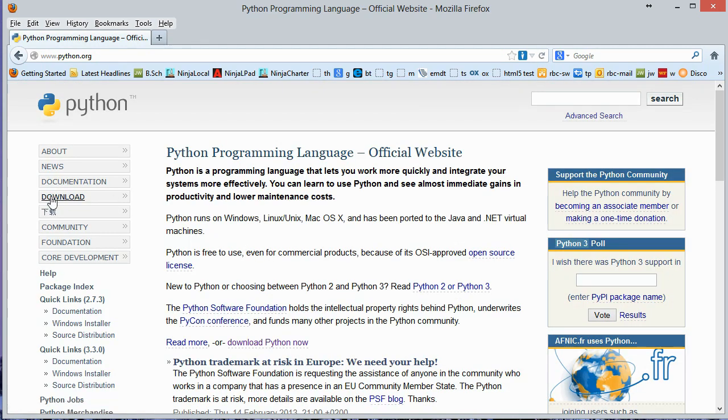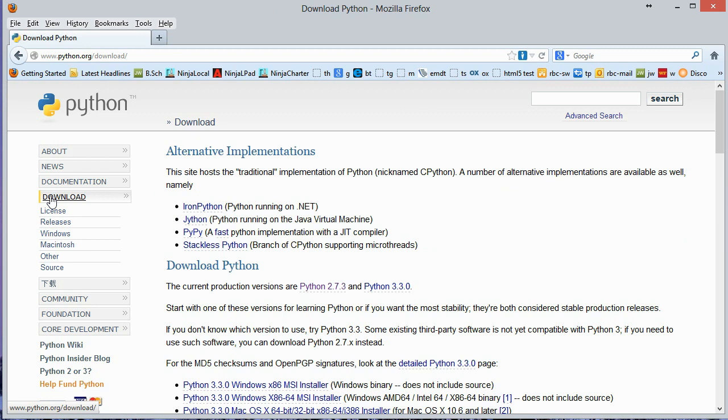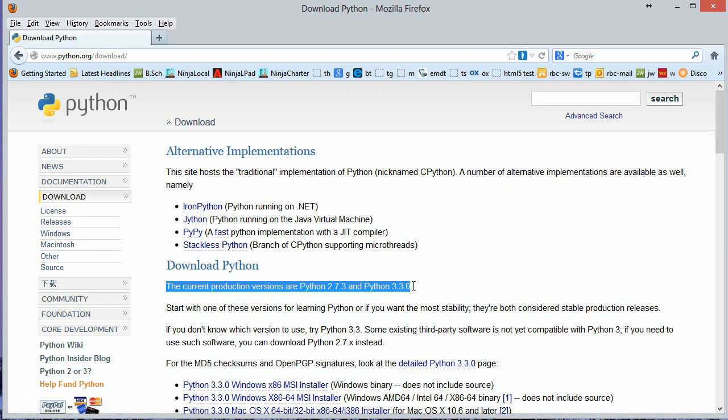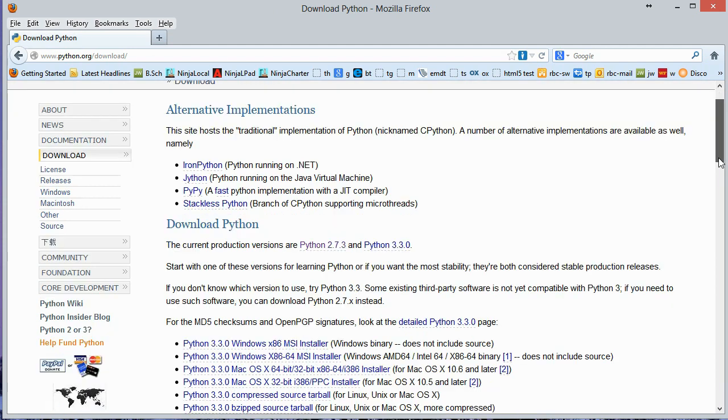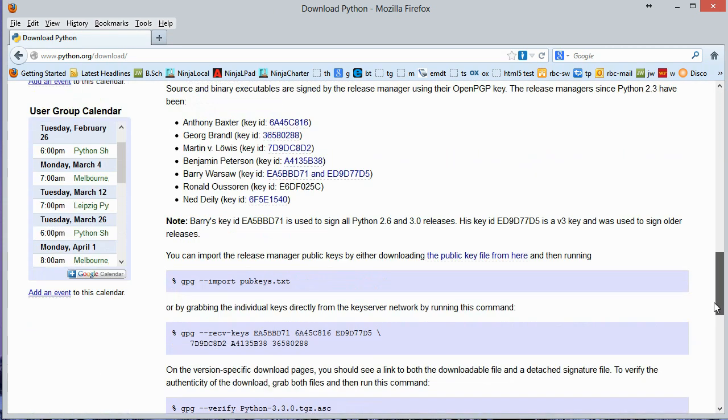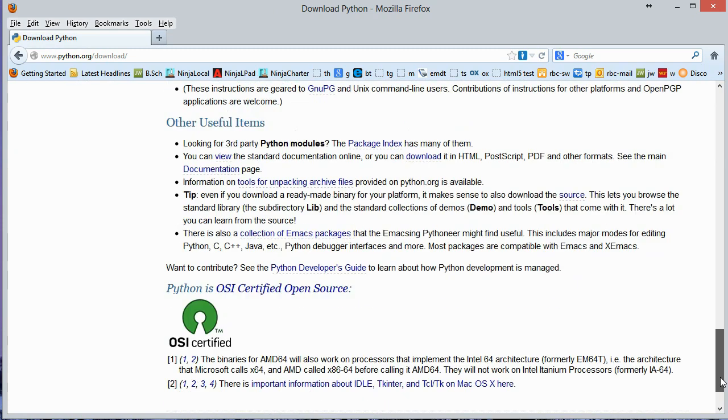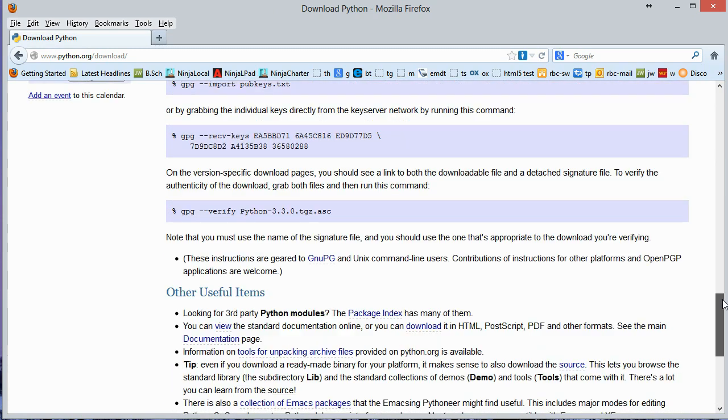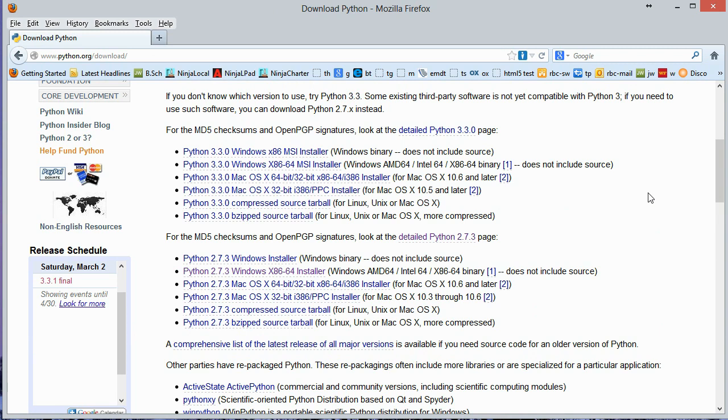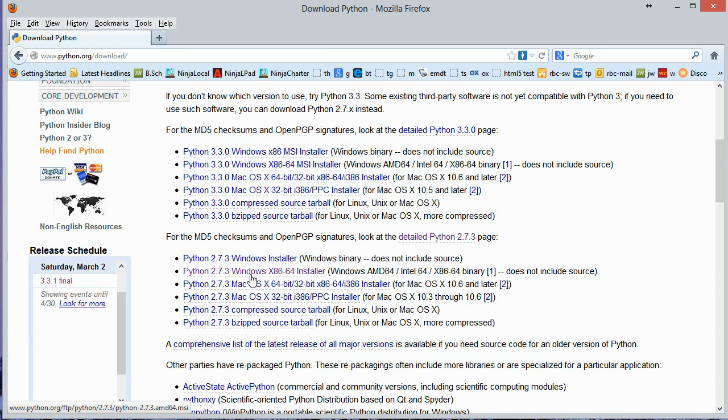And I'm going to click on download here. And as it says right here that the current production versions are Python 2.7.3 and Python 3.3.0. So that's the case as of the creation of this video. And this is a Windows 8 machine with a 64-bit microprocessor. And so I'm going to install Python 2.7.3 for 64-bit. So I'm going to click on this link right here.